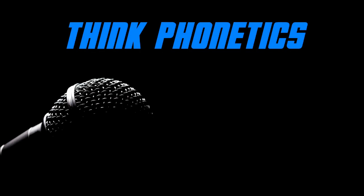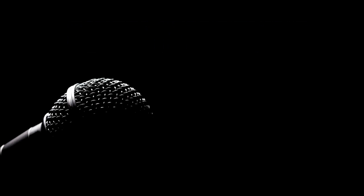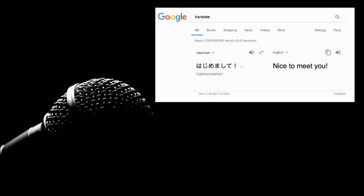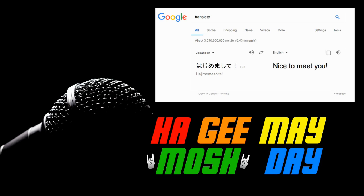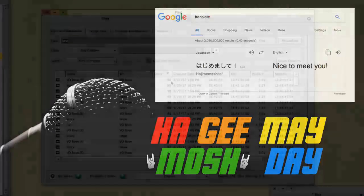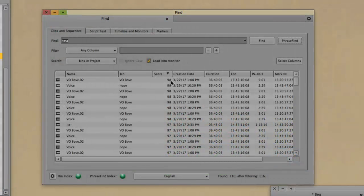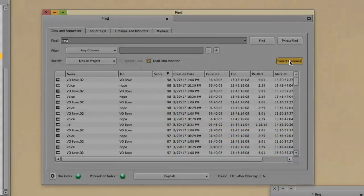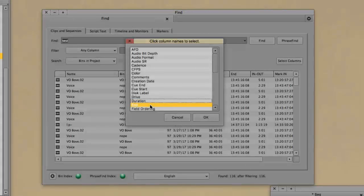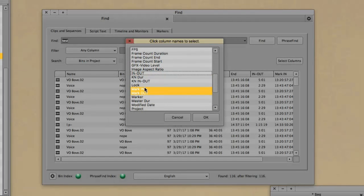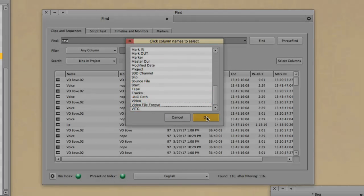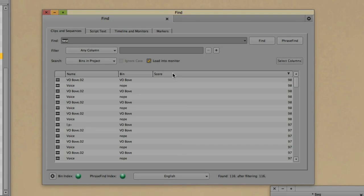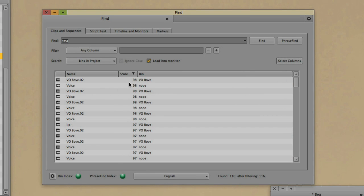Currently you can download and install only one language pack for Phrase Find and Script Sync at a time. That's usually fine for most editors unless you're working in a multilingual project. However, for Phrase Find, that really doesn't matter. If you're looking for the Japanese word 'hajimemashite' but you only have the North American English language pack loaded, no problem. Just search for whatever you want. Phrase Find actually doesn't care. So here are all the results from the word 'test.' Wow, this is a lot of confusing looking stuff, right? Agreed. Let's clean this up. Hit Select Columns. I don't need to see the audio bit depth, I don't need the video file format. Just let me see the name of the clip, the bin, and the score. That's all I need, especially since this default column, Score, tells me how confident Phrase Find is phonetically that this is indeed the word 'test.' Advice: even if it's a lower score, listen anyway.